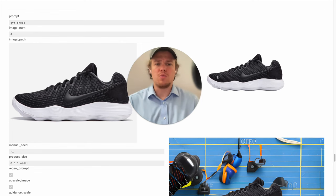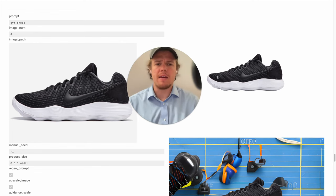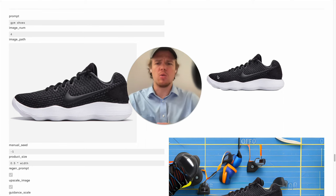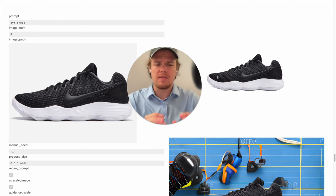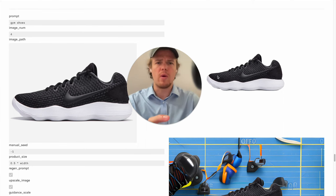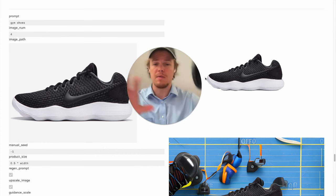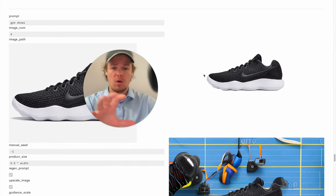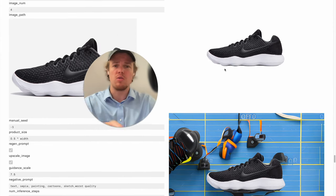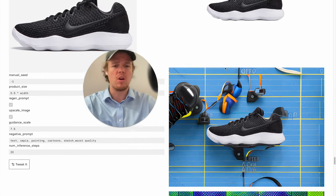Welcome back to Web Cafe AI, where we do daily AI videos here at ChatGPT and other AI tools. In today's video, we're going to be looking at how to essentially grab images and make them more product-oriented that you'd use for customer-facing purposes.